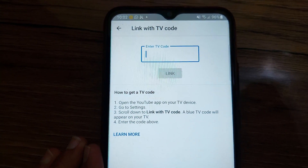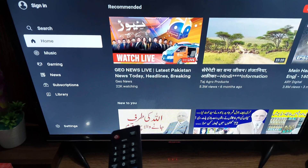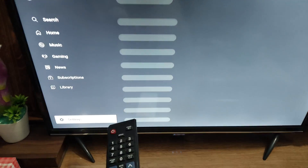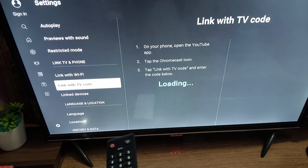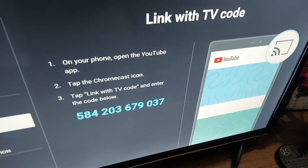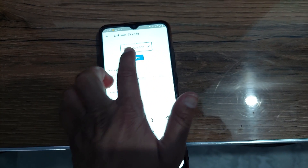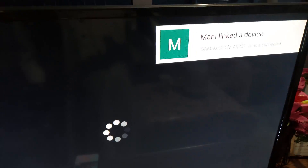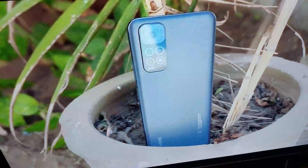Now, how you can connect: go to the Link with TV code option and it will ask for a code that you need to get from your TV. On your TV, in the YouTube application, go to its settings and then go to the Link with TV code option. When you open it, your TV will provide you a code that you need to type on your phone. After typing the code, tap on the Link option, and in just a few seconds your Galaxy A03 will connect to your TV, and then you can mirror YouTube on your TV.